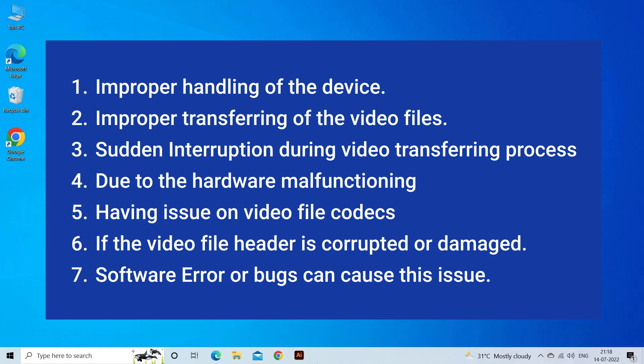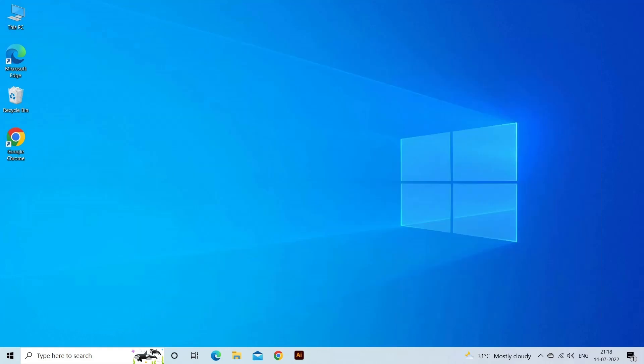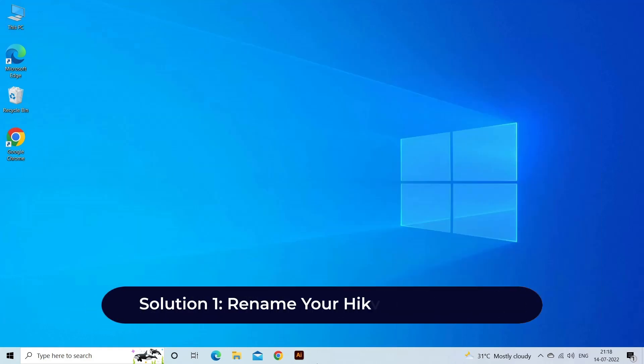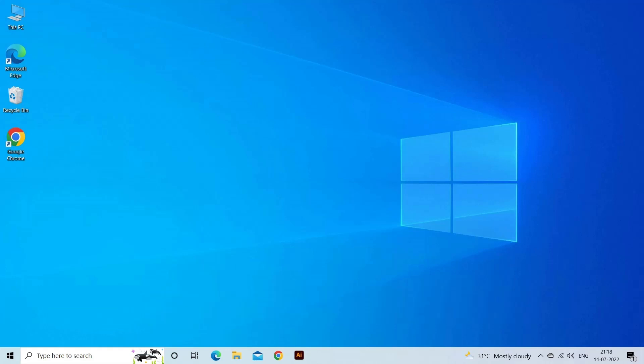Now, let's move on to fix this issue. Solution 1: Rename your Hikvision video file. Many times, the Hikvision video file won't open in the media player because of the problematic naming conventions. Renaming the corrupted video file can help you to fix this issue.